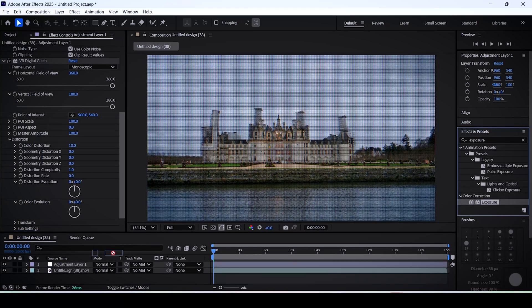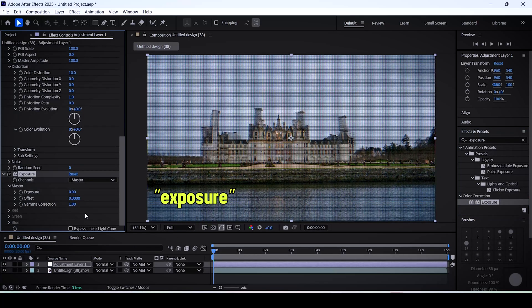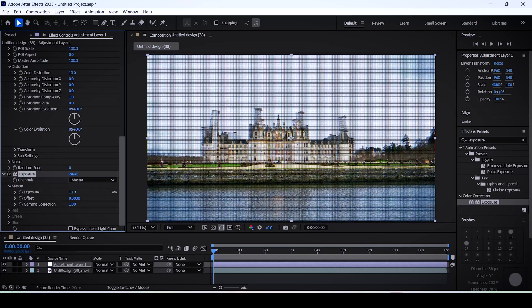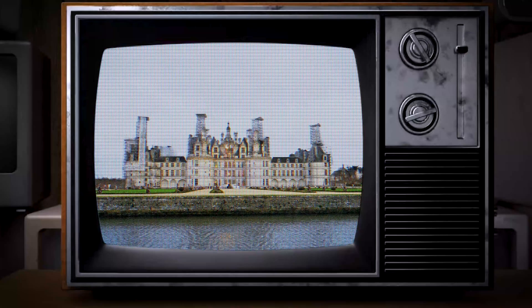You can also add an exposure effect and set its value up a little bit to make your footage a little bit brighter. You can always tweak these settings and values as much as you like.